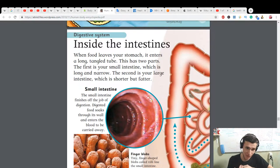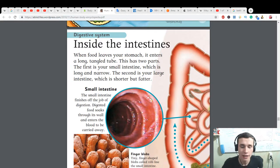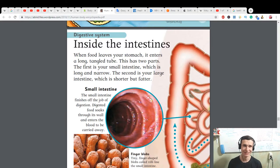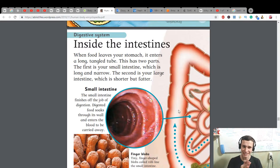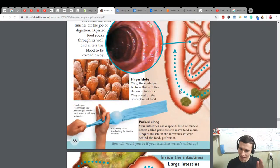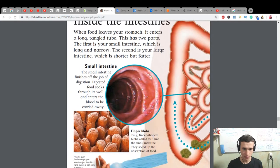Hi there everybody, let's learn some new information about inside the intestines, inside our human body. Encyclopedia learning to improve our English. Let's start learning inside the intestine. It's our inside tubes. I really like learning information about it with colorful and interesting pictures.